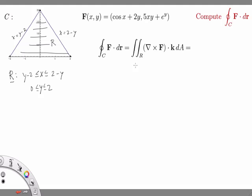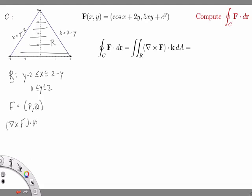That setup helps us write the double integral as an iterated integral. The question is: what is the new integrand? If F in coordinates is (P, Q), then the curl of F dot k — where k is the third unit vector — is just Qx minus Py. This is the standard integrand that appears in rectangular coordinates when applying Green's Theorem.